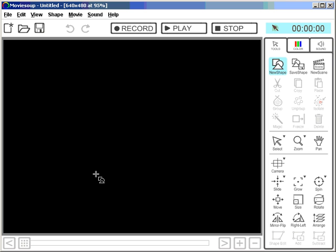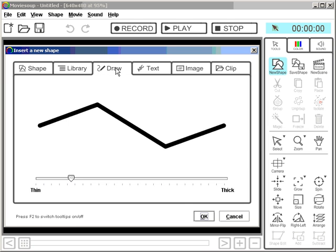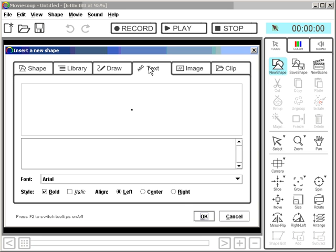Creating titles you work with text. Text is just another shape. So let's create some text here. Let's call it adventures in space.